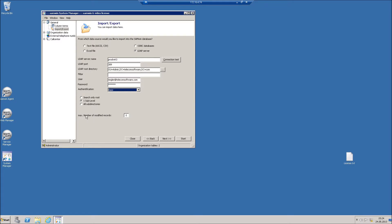If this maximum number of modified records is exceeded, an email can be sent as warning message. Click Next to display the import data.